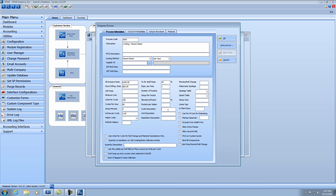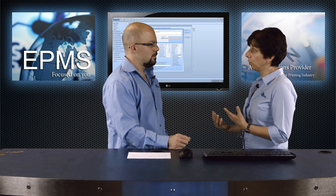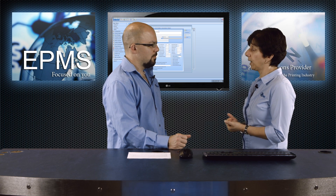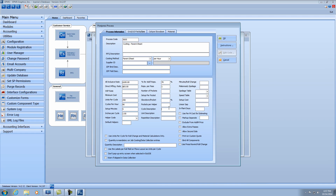We come down to the cycle description, unit description, and repetition description — these are simply labels. They help your estimator or CSR entering the order know what they have to enter in those fields. You have to tell them what is a cycle, what is a unit, what is a repetition. So in this case, the cycle description is going to be a lift — each cycle is one lift. The unit description is going to be sheets — it will show up as sheets per lift. And the repetition description is the number of cuts, so I'll put that in as cuts.